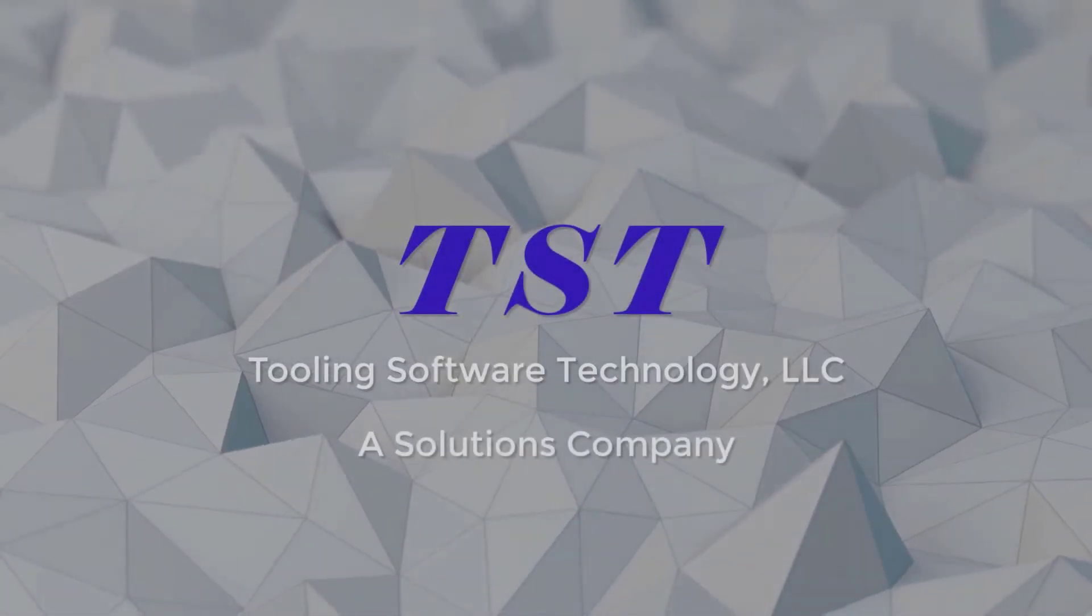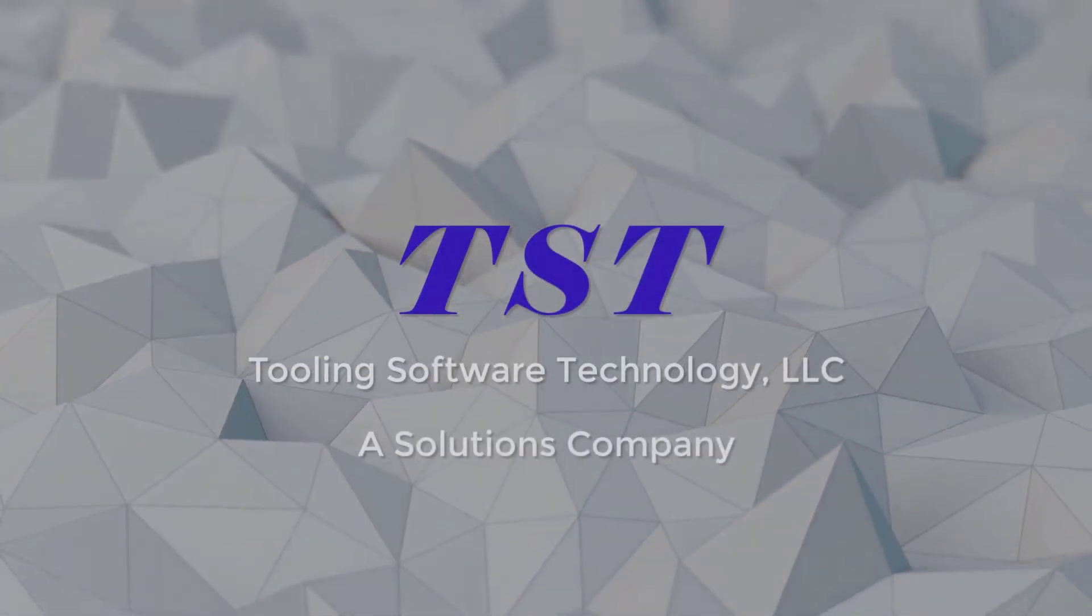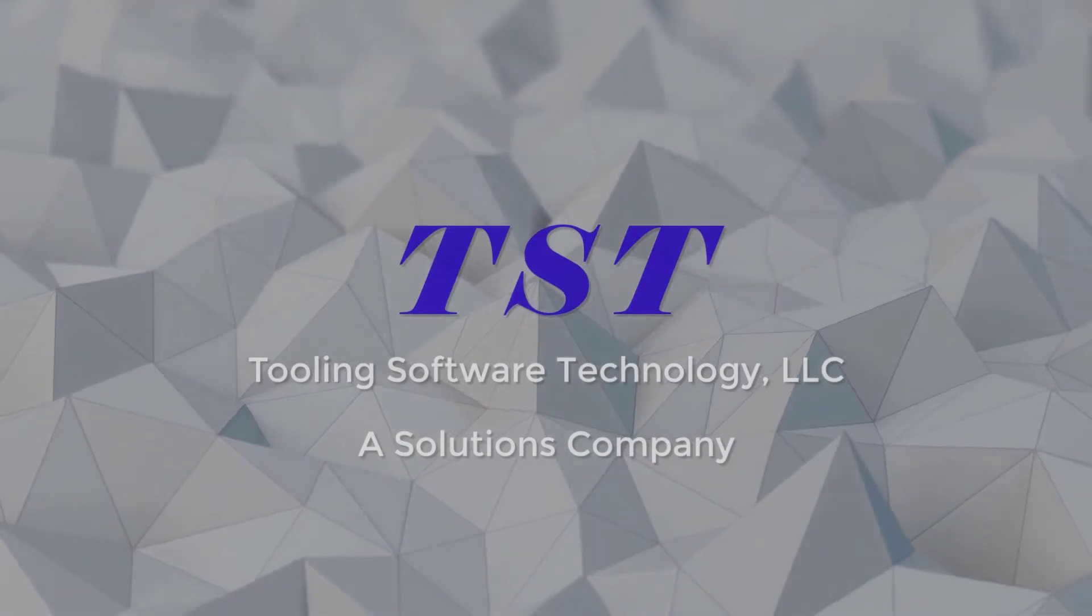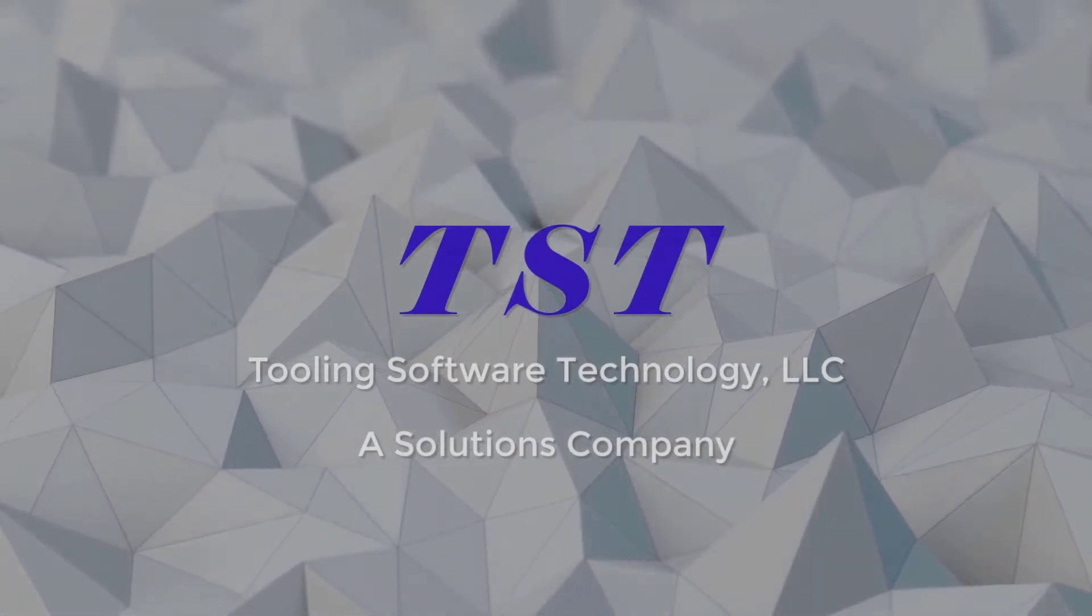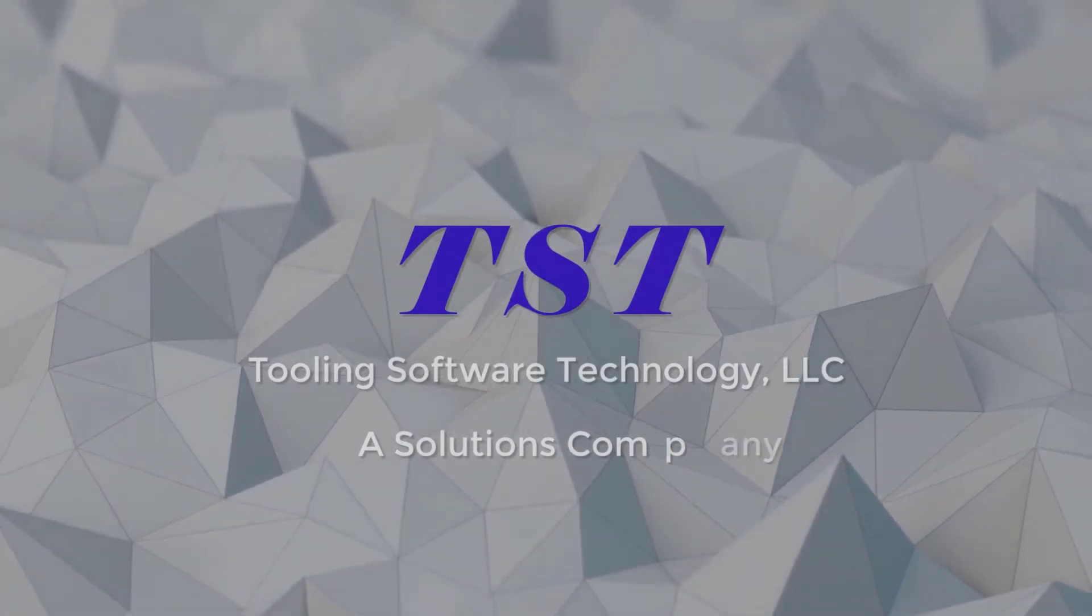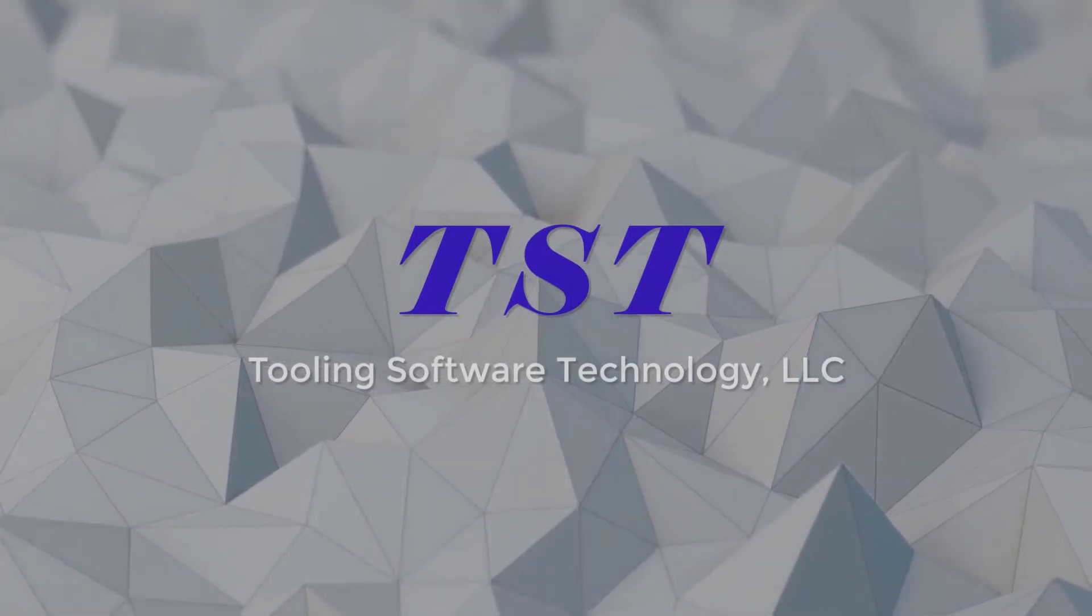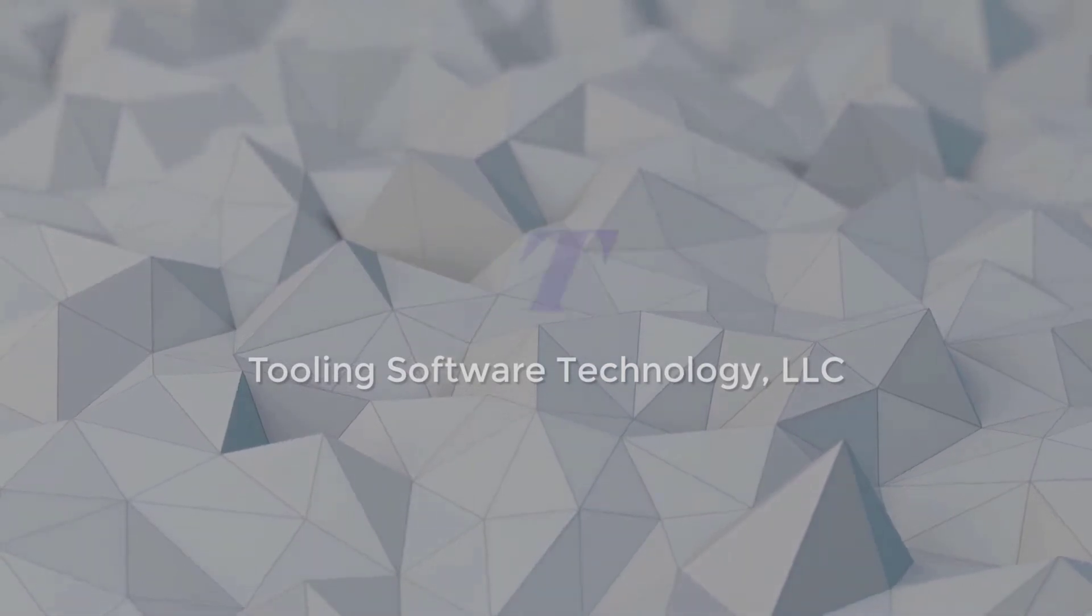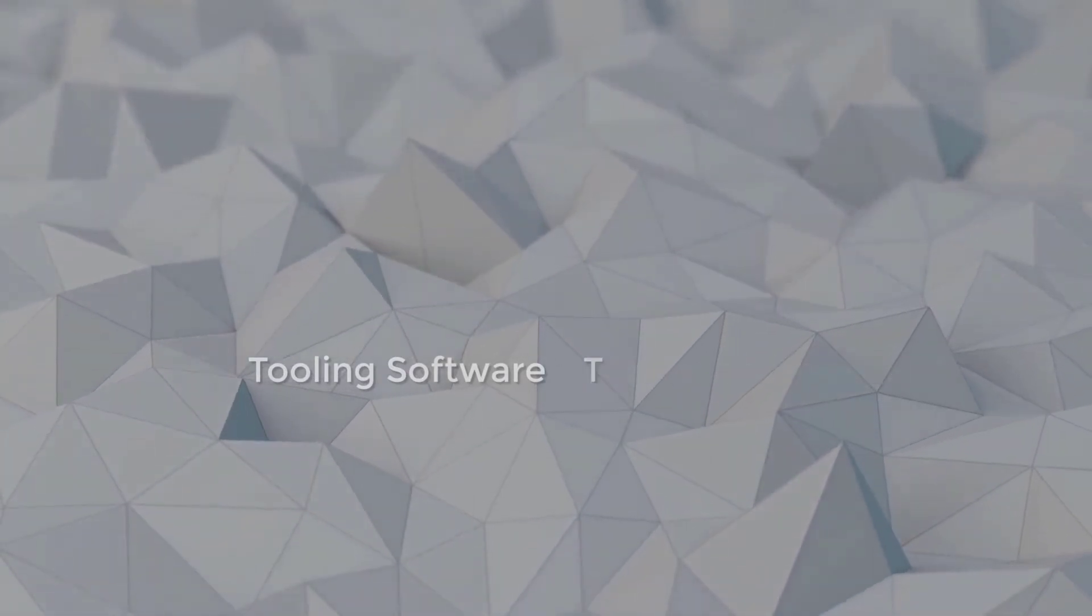TST, Tooling Software Technology. A leader in providing solutions to the tooling industry, we are proud to present our solution for reducing time and cost in the design process.